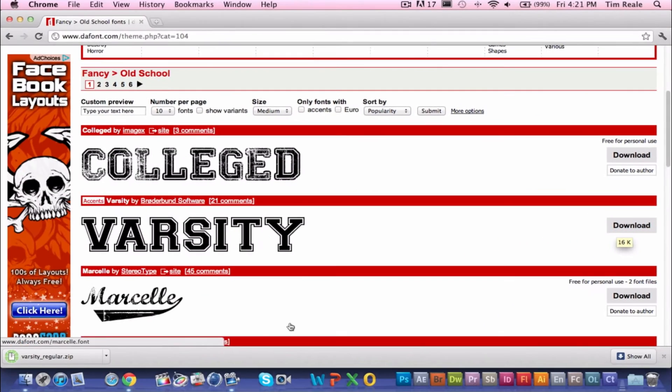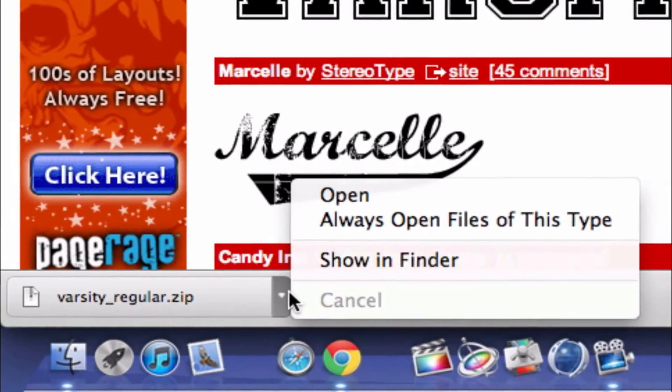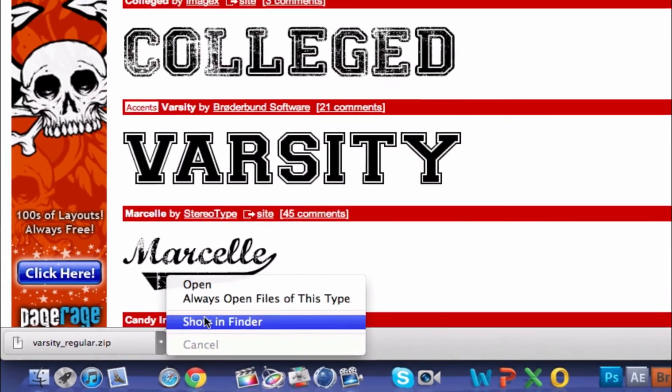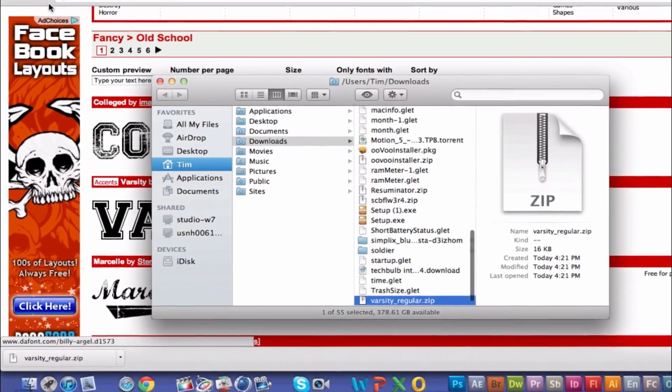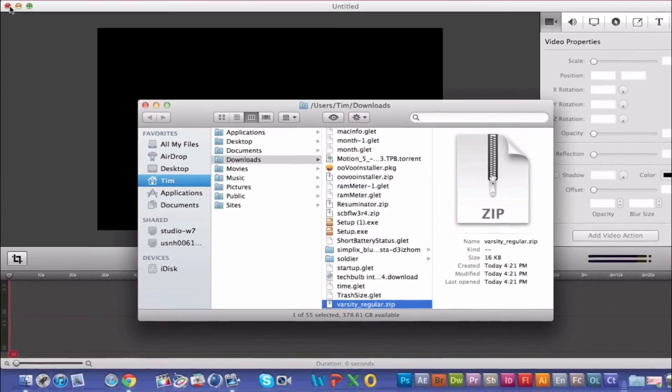All you have to do is just click download and if you're on Google Chrome, just go to this little thing right here and you'll show and find it. Now that you have that...